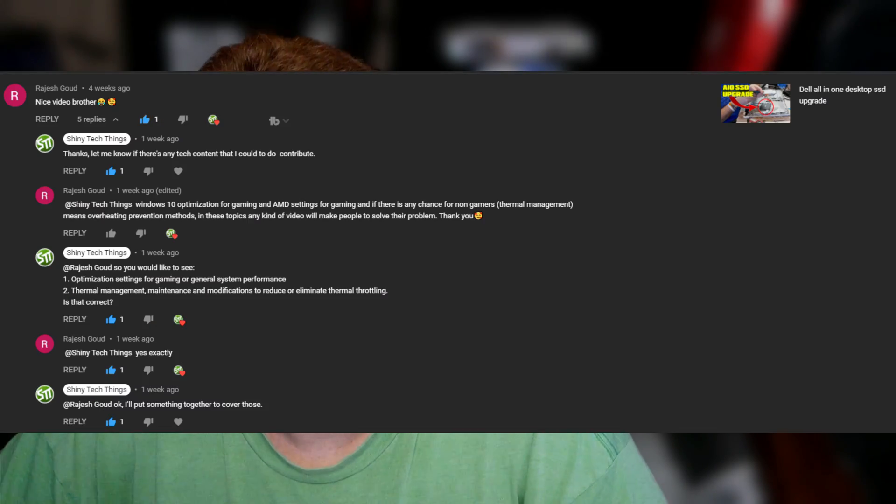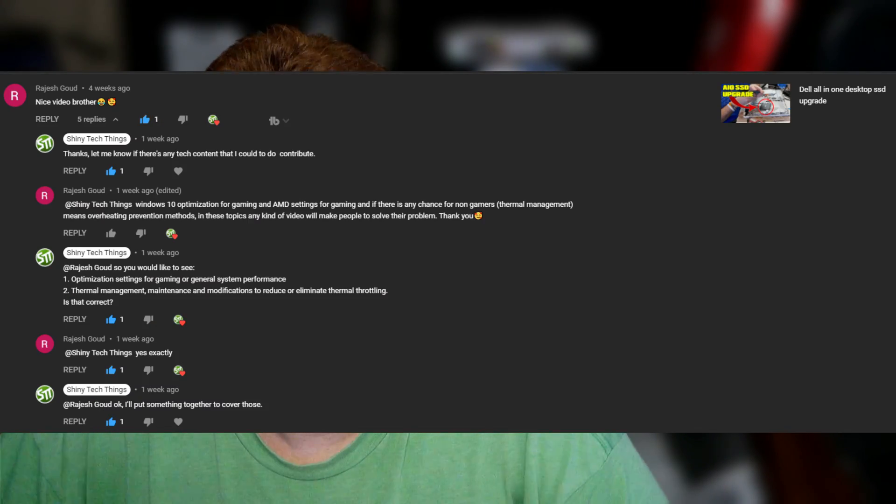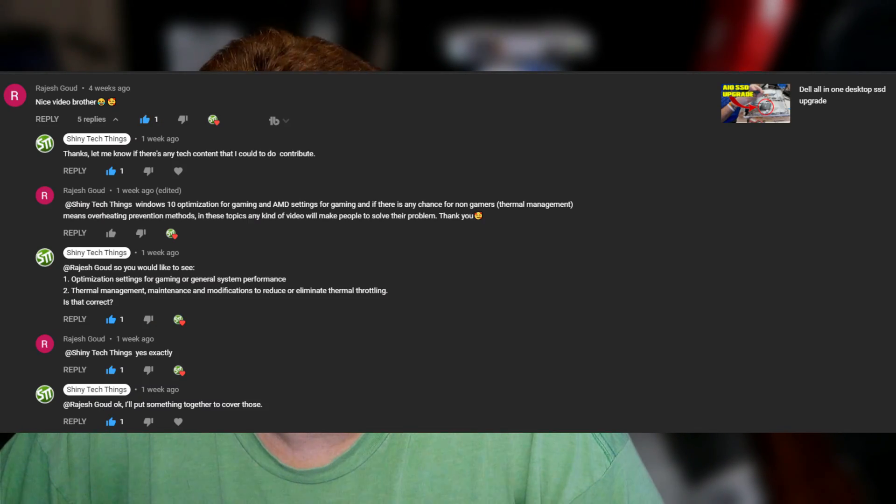I had one of my viewers go ahead and ask and drop a comment down below, and because I respond to all of my questions on my channel, I'm making this video at a viewer's request. Rajesh asked if I could make a video on how to go ahead and tweak my computer for better gaming performance. So let's get started.